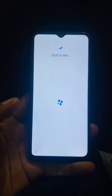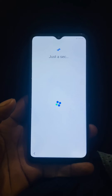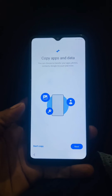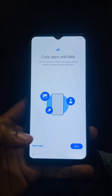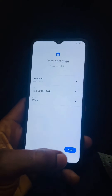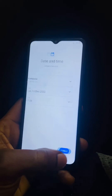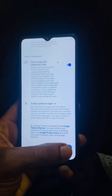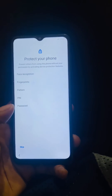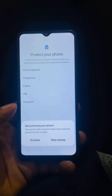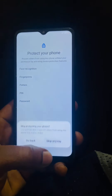Right now it's going to set up and the phone will be opening. Select 'Don't Copy' for copying data. It will ask for the date — click next. Then scroll and read the terms, and accept. For the screen protection PIN, you can skip that and set it up later.